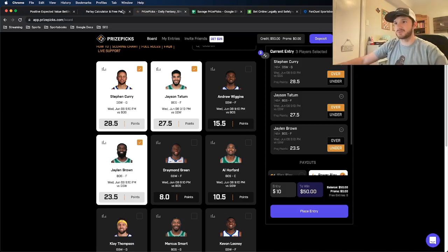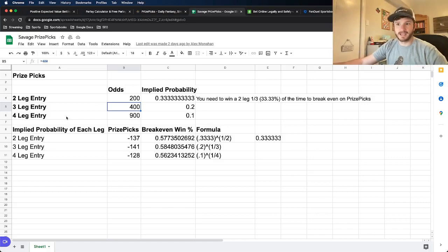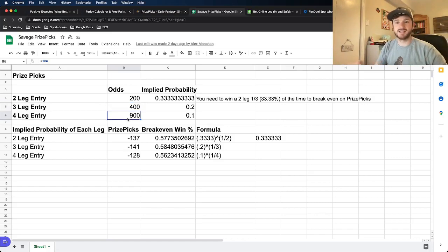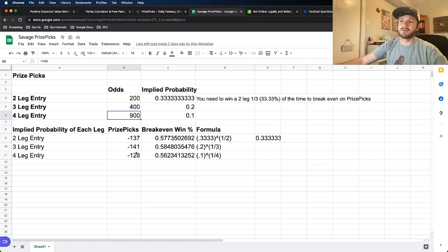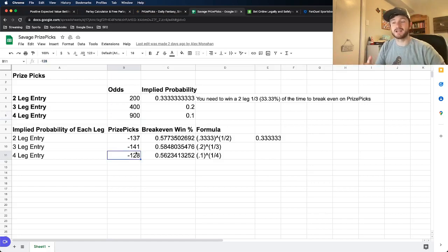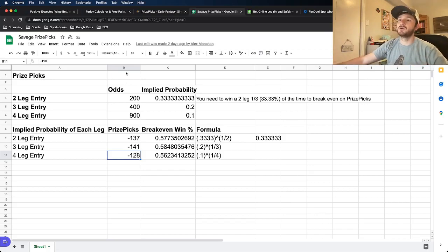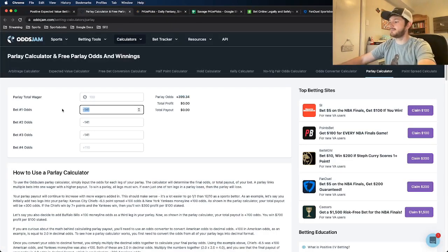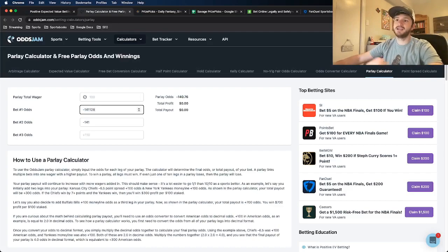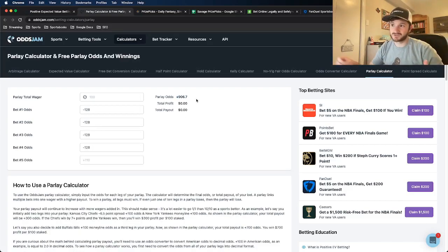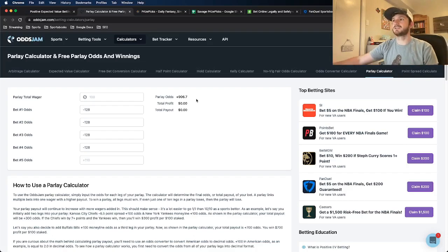Now for the next one, which is a four-leg entry, it has the implied odds of plus 900, which is an implied odds on Prize Picks of minus 128 for each individual leg. So again, I will show you how this works. So if I type in minus 128, and we see here the implied odds of roughly plus 900,